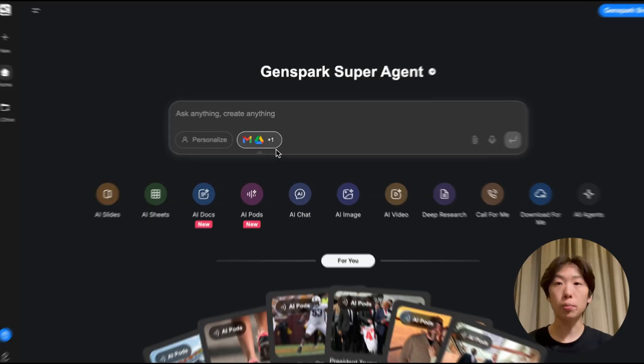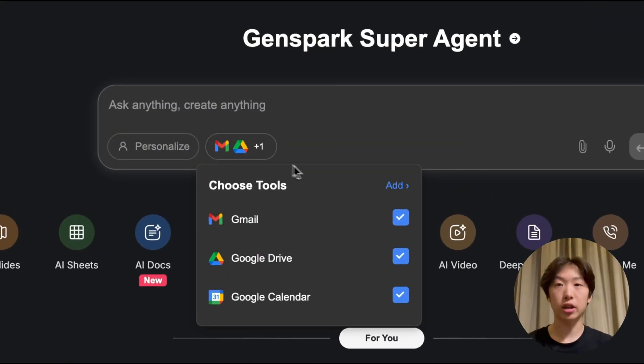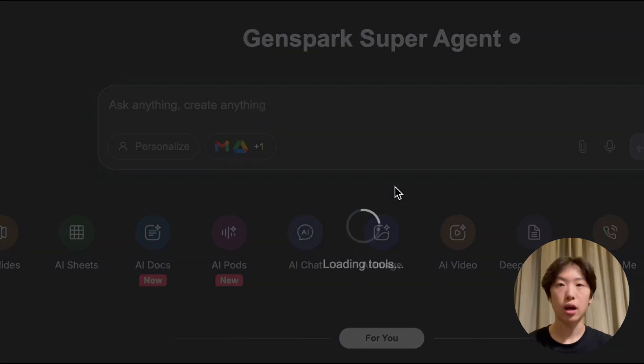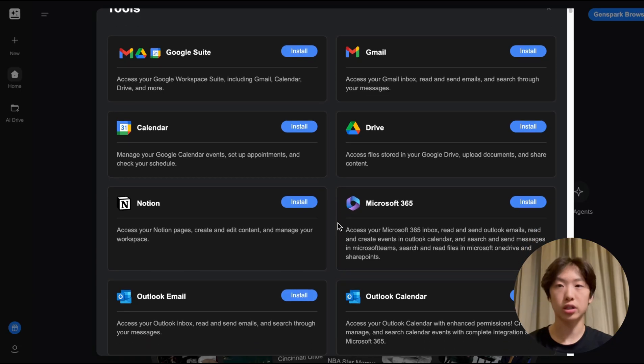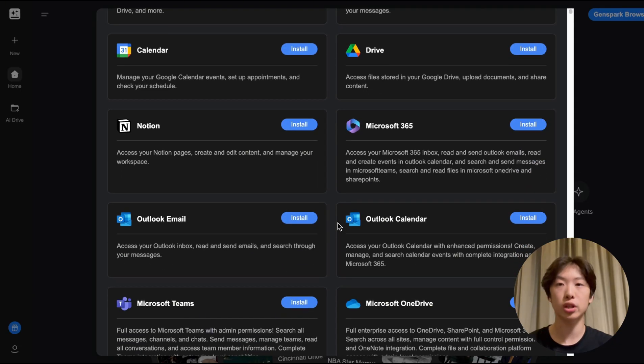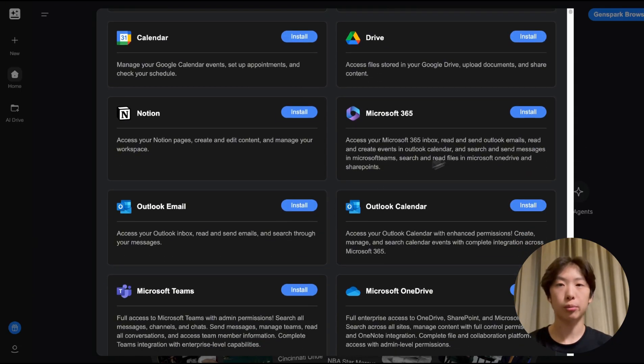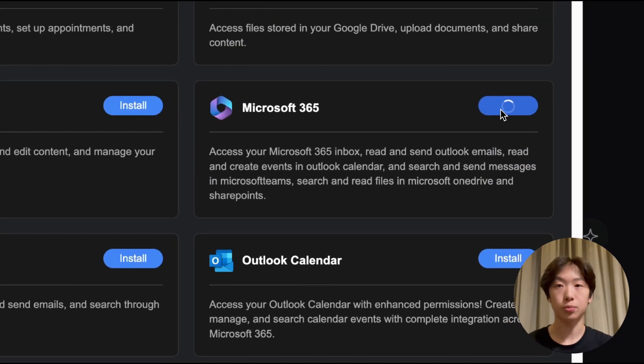Alright, let's get started. So from the home page I'm gonna click this tool icon then I'm gonna scroll down until I see Microsoft 365 and I'm gonna press install.